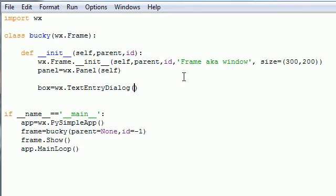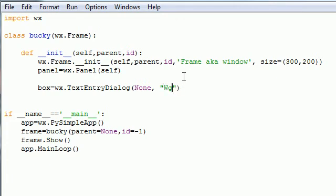Now pay attention to the parameters on this because they're important. The first one is the parent and the second one is the question or prompt you're going to ask them, so be like what's your name? Make a little question mark there.